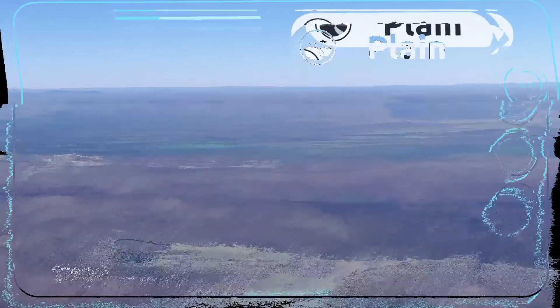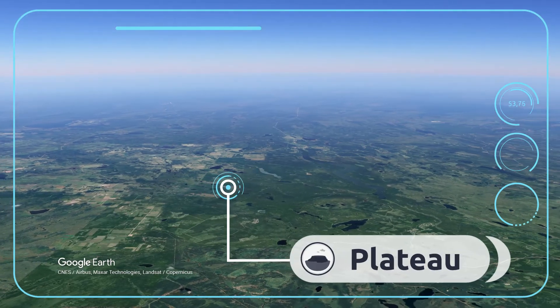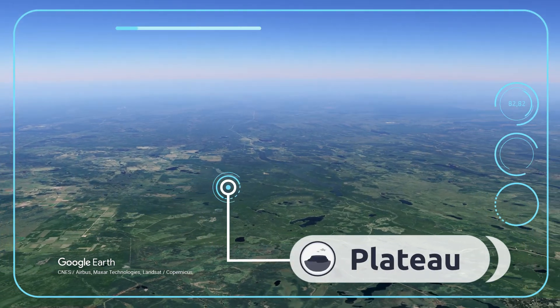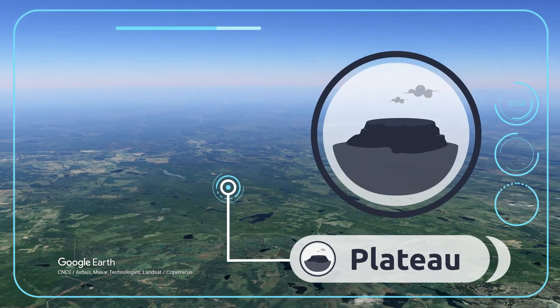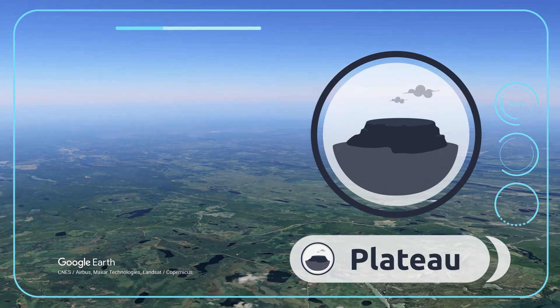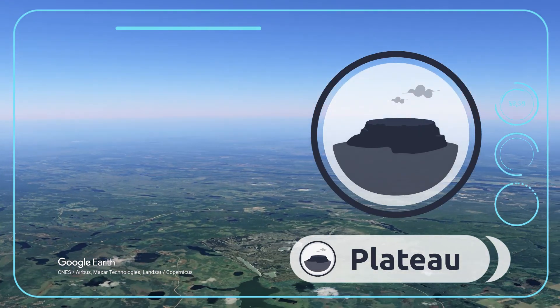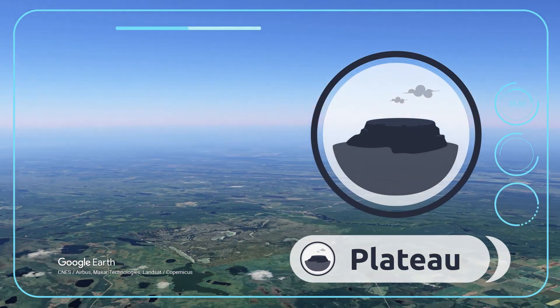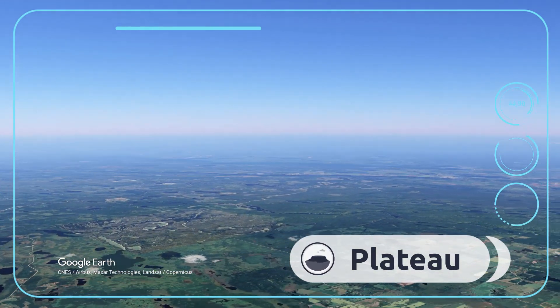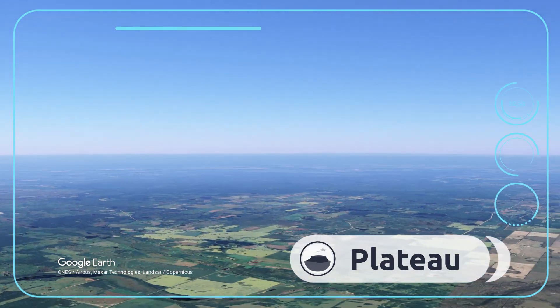A plateau is a flat area of land high above sea level. Look — this is the Missouri Plateau in North America.